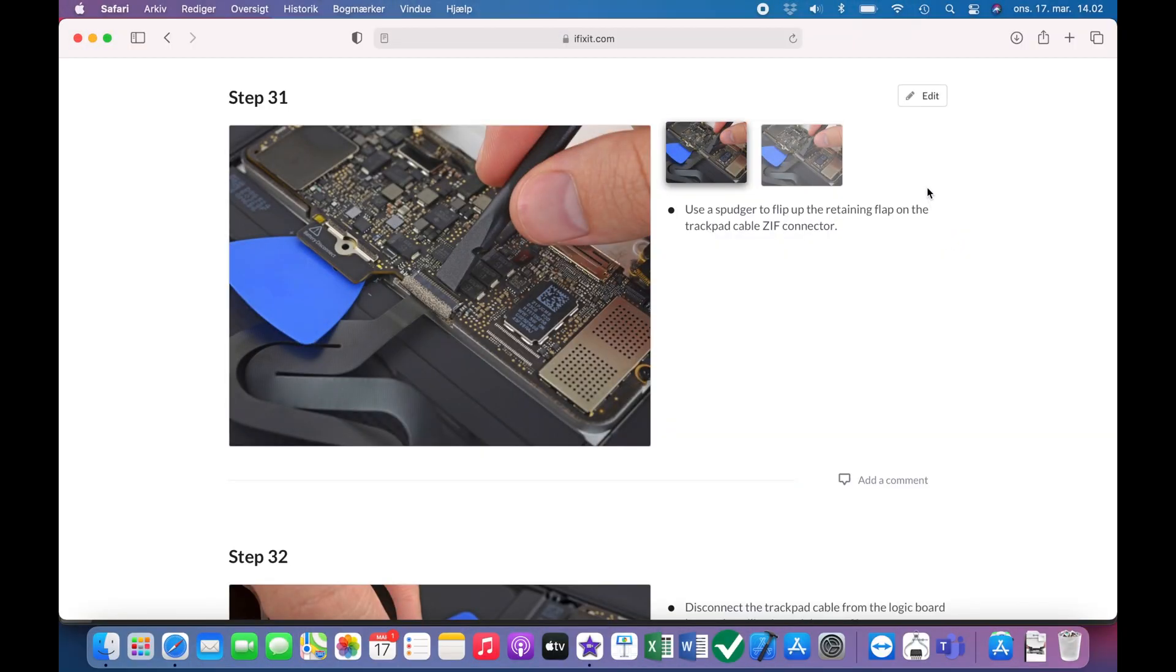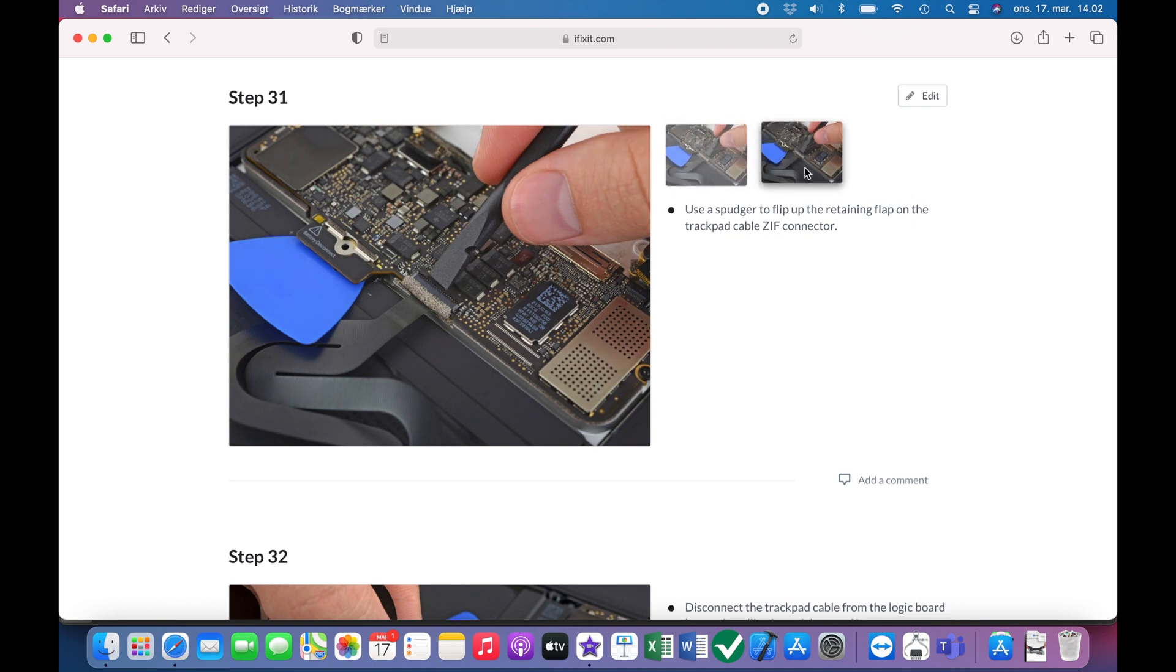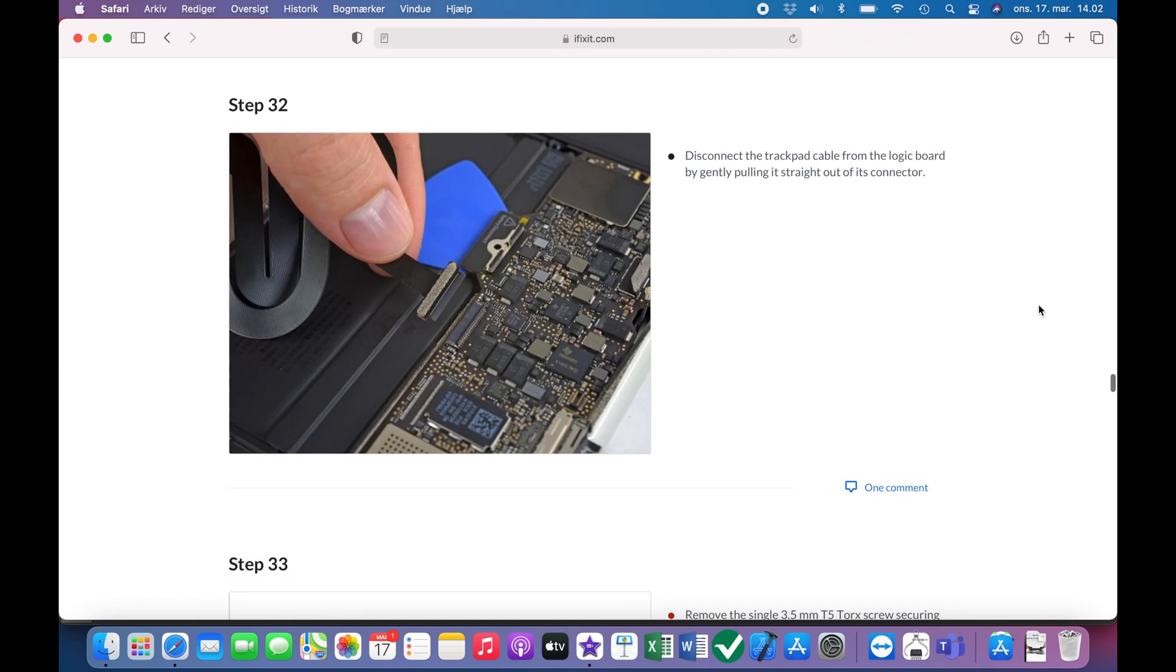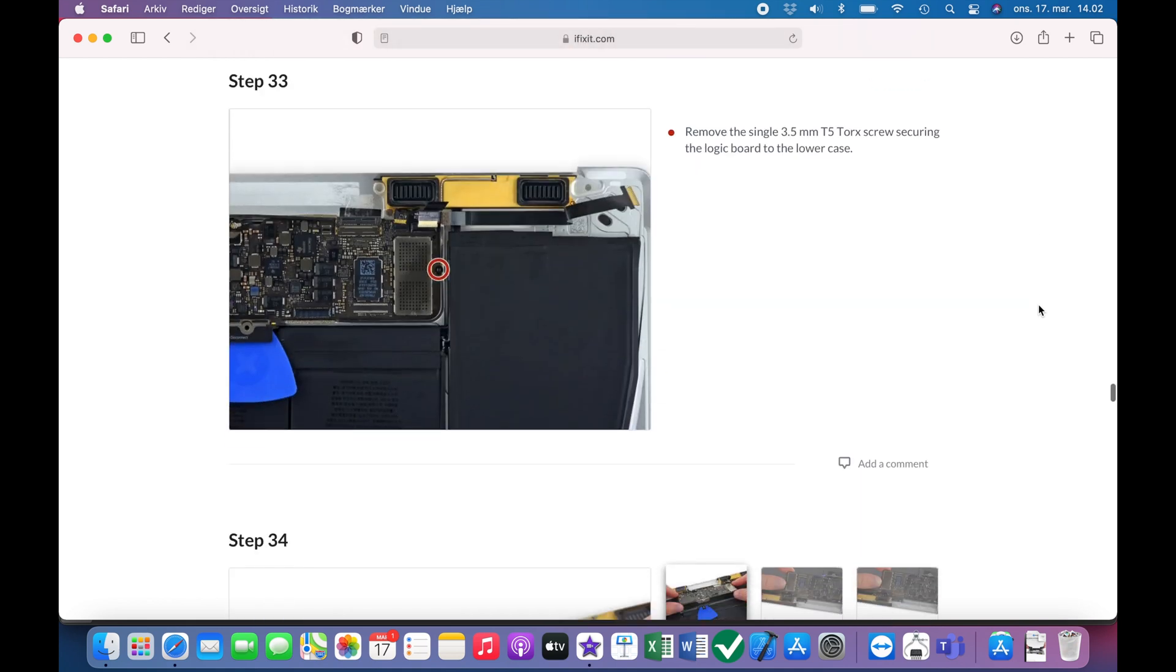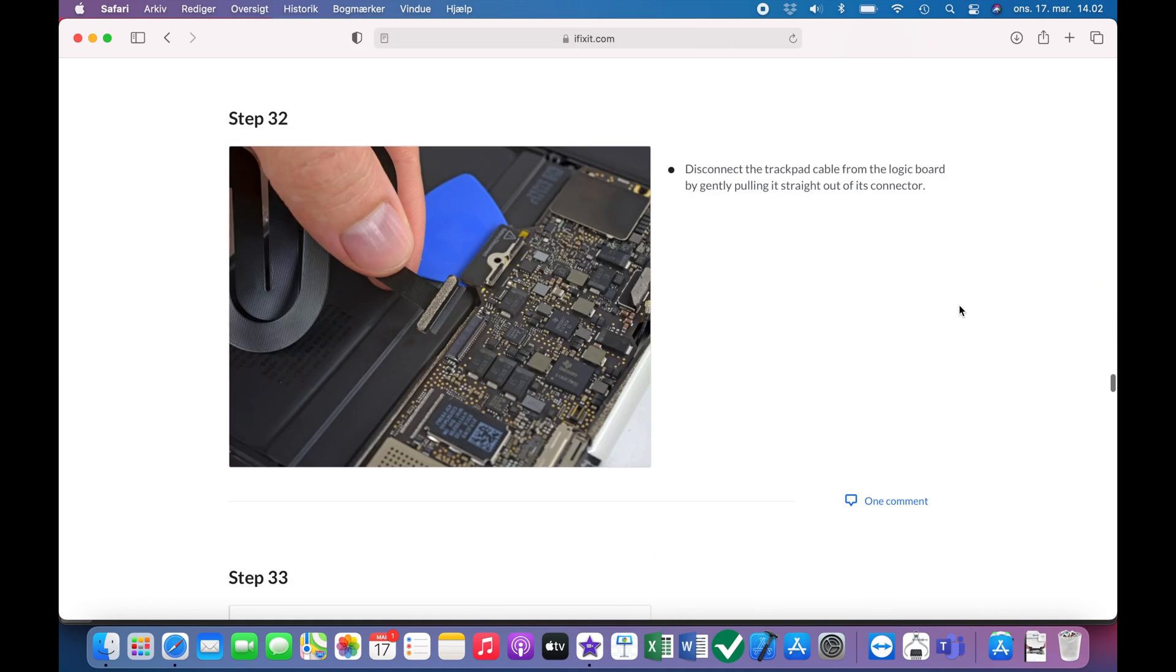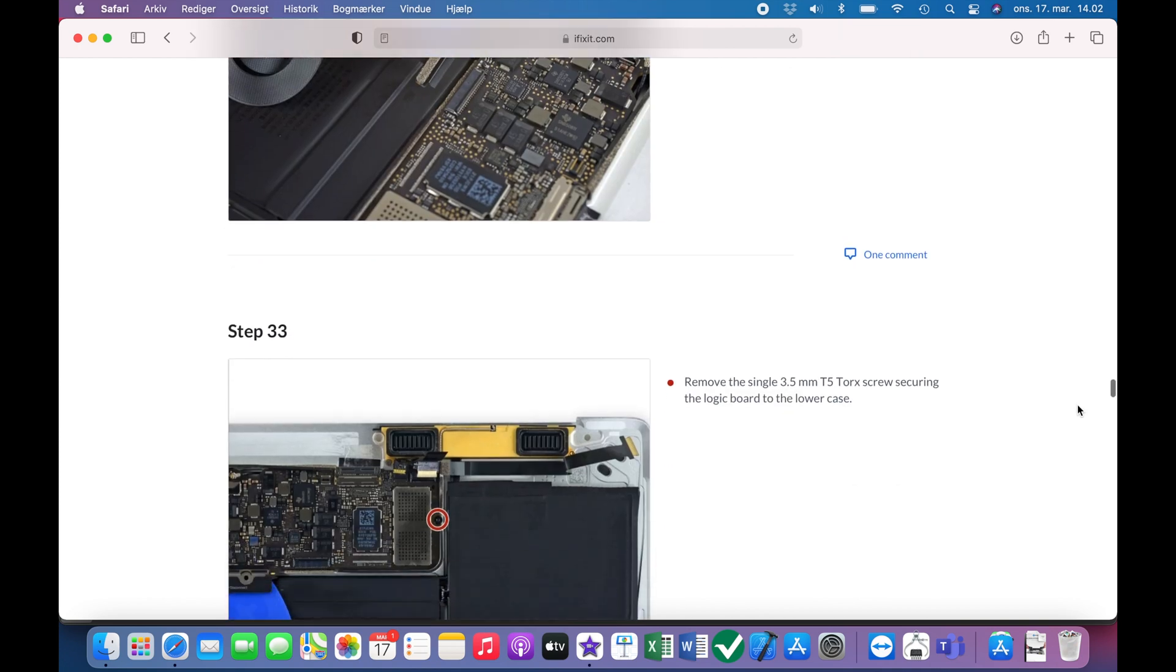Here to the last points before we can remove the logic board. I would say this connector here just next to the battery connection, it's somewhat optional to remove. At least it was loose for me, so I didn't necessarily have to remove it. Undo the last screw holding down the logic board.